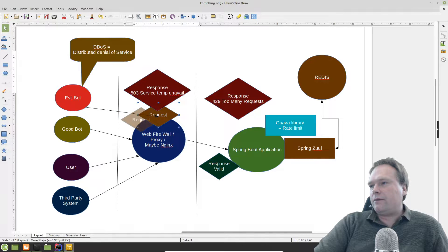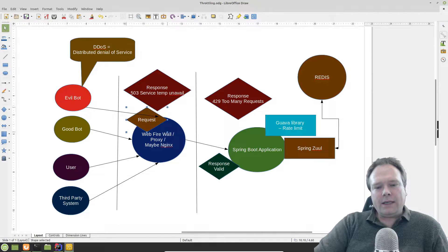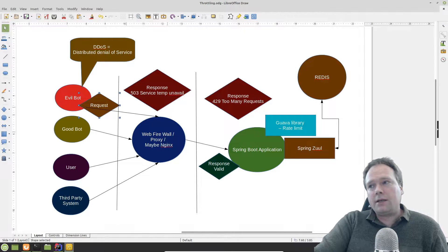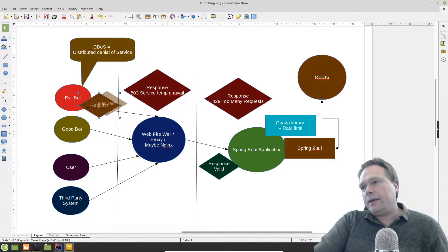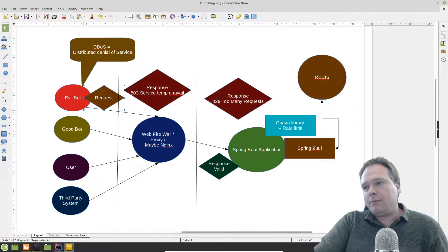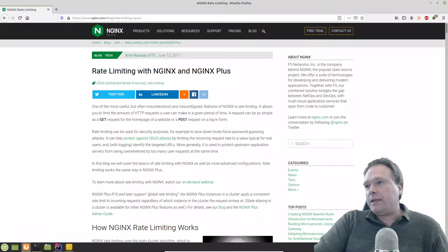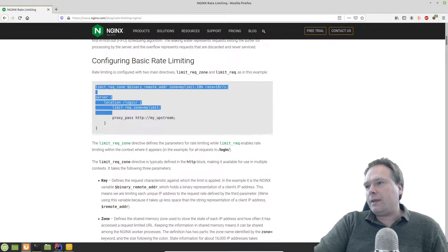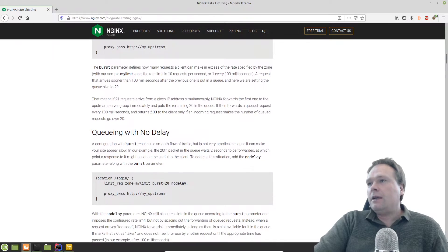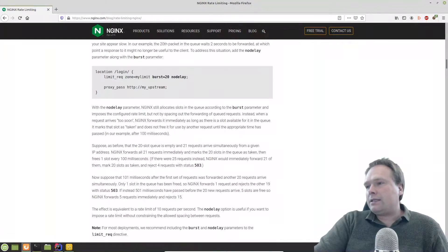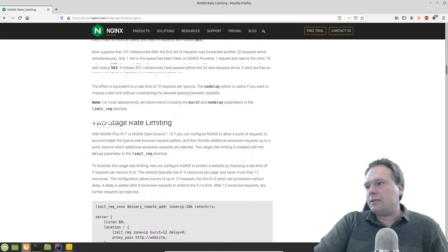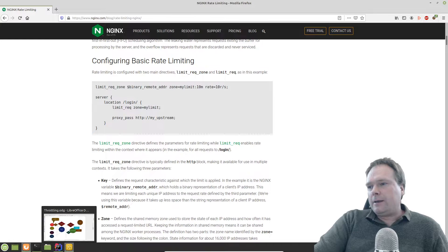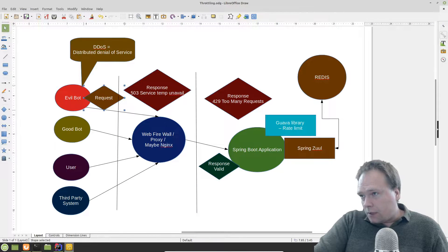The limit is per IP address, at least that's what I'm going to set up. There are plenty of other ways to set this up. I'm using the documentation from Nginx, which is really good, and I'm using the basic scenarios. There are also advanced scenarios where we can whitelist certain IP addresses and such, but let's keep it simple.